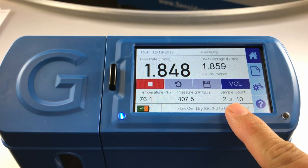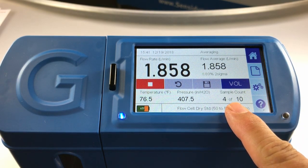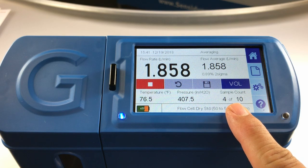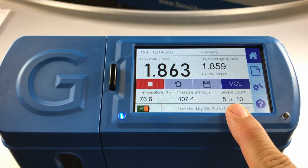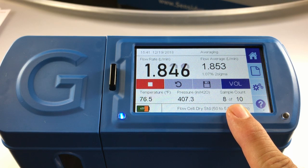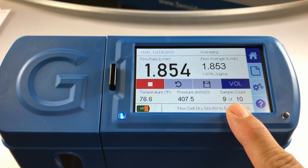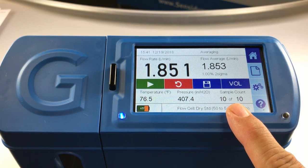You can notice that the sample count is counting up in that lower right-hand corner. It will continue to advance until it reaches 10.